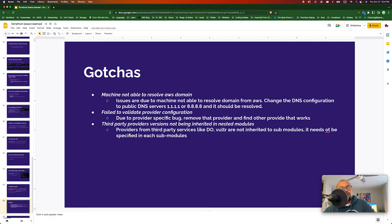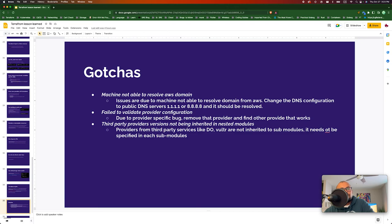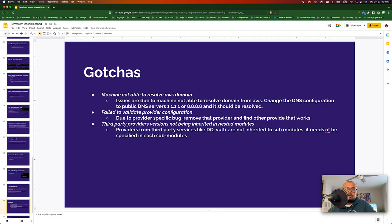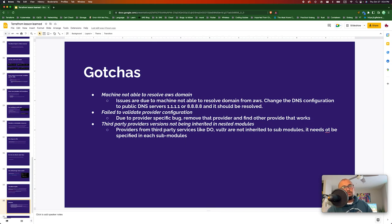Some gotchas faced while working with Terraform: one is when your machine is not able to resolve a domain — this is generally a DNS issue. Changing your DNS address to a public DNS such as 1.1.1.1 or 8.8.8.8 should fix it. You could also get an error called 'failed to validate provider configuration' — this generally happens when there is a specific bug in a provider. To get past this, remove that provider and use one that actually works. Also, third-party provider versions are not inherited in nested or sub-modules, so you need to explicitly define the provider version number in each sub-module if you are using a third-party provider.